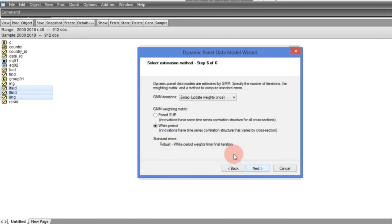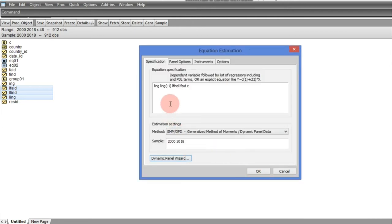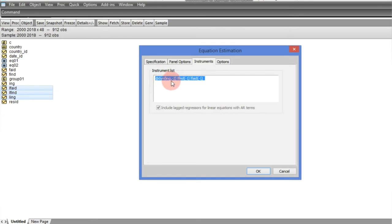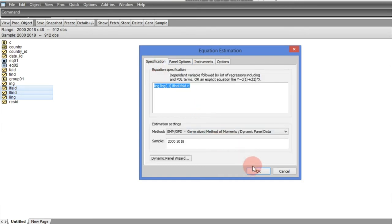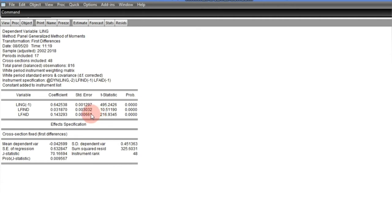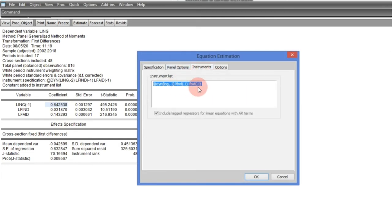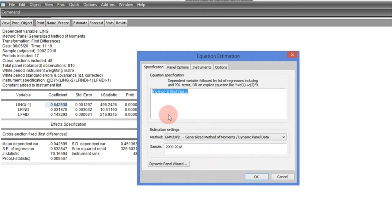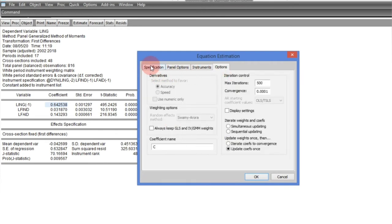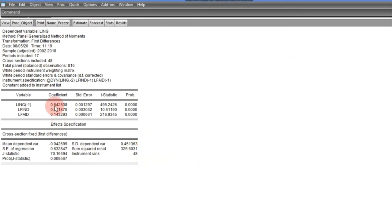After finishing the setup, we can see that the lagged dependent variable has been added automatically, and under instruments, another variable has been added — the second lag of the dependent variable — which instruments for the first lag of the dependent variable that appears as one of the independent variables. We click OK and the result is produced.